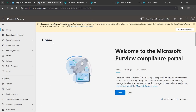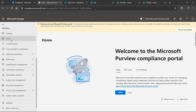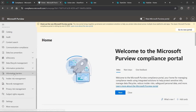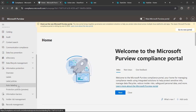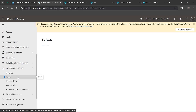Head over to your compliance portal, also known as Microsoft Preview. Once you're here, scroll down to Solutions, then find Information Protection. If you open this, you get the options right under it: Overview, Labels, Label Policies, and Auto Labeling. For now in this video we're going to focus on Labels.